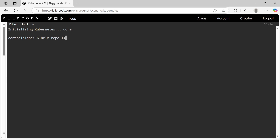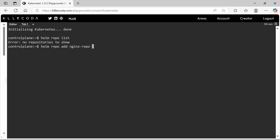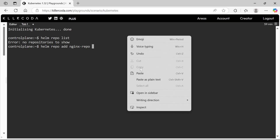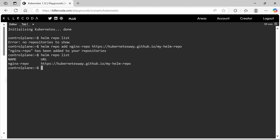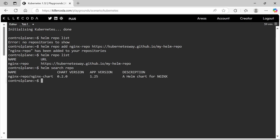Let's go to the cluster. Let's check the repo list — there are no repos added. Let's add the given repo with the name nginx-repo. Now the repo is added. Next, let's fetch the repo. Here we can see version 0.2.0.